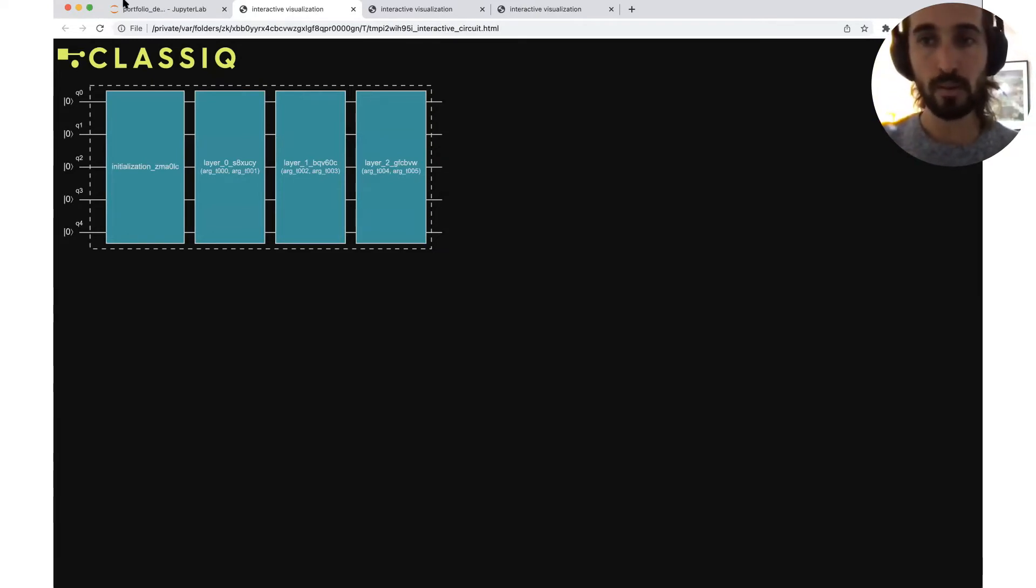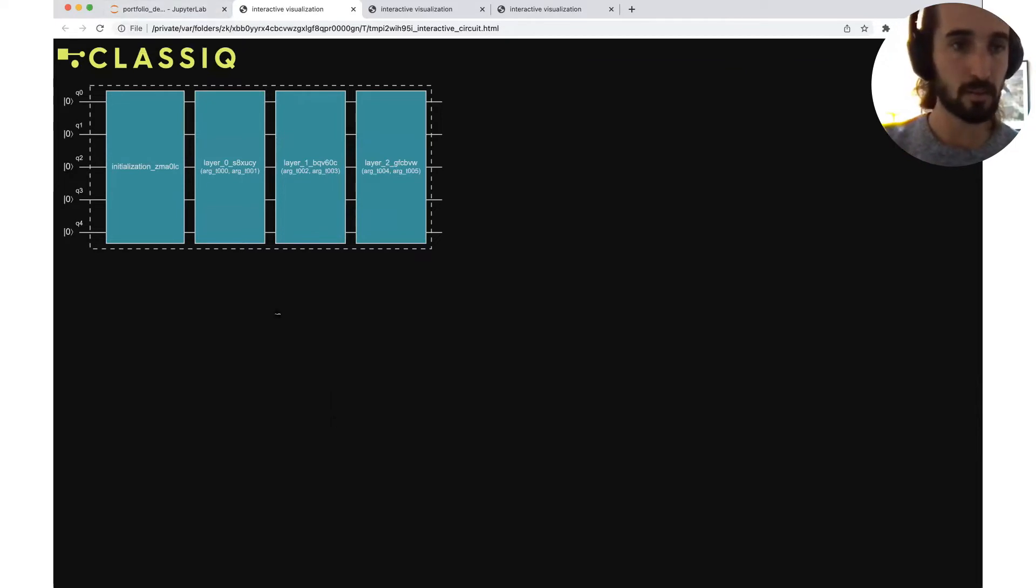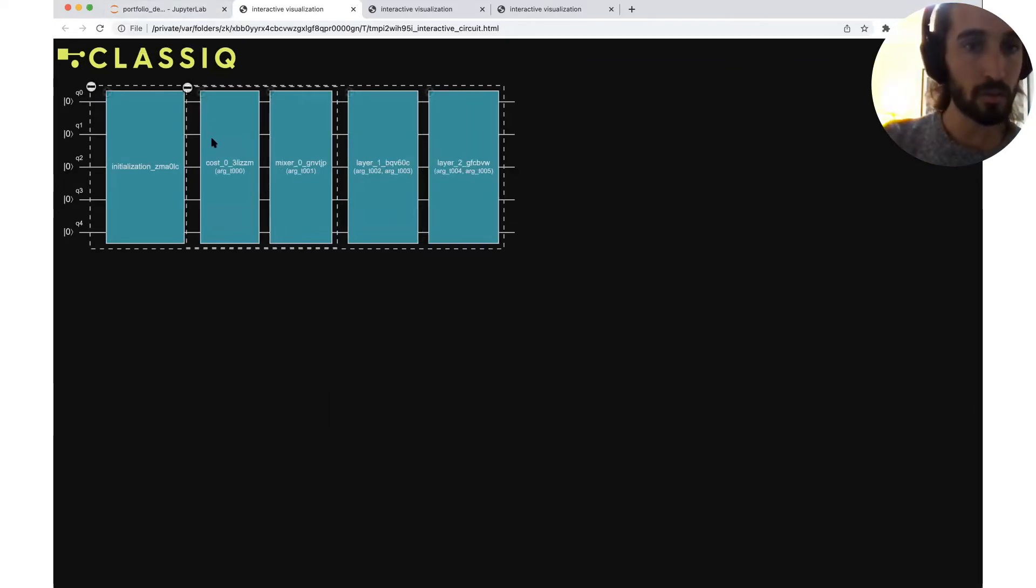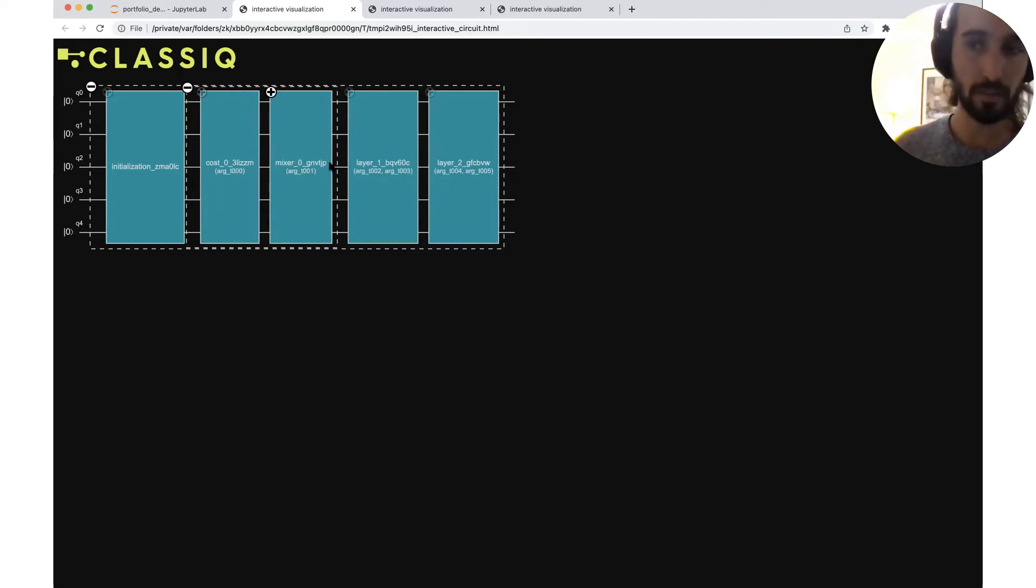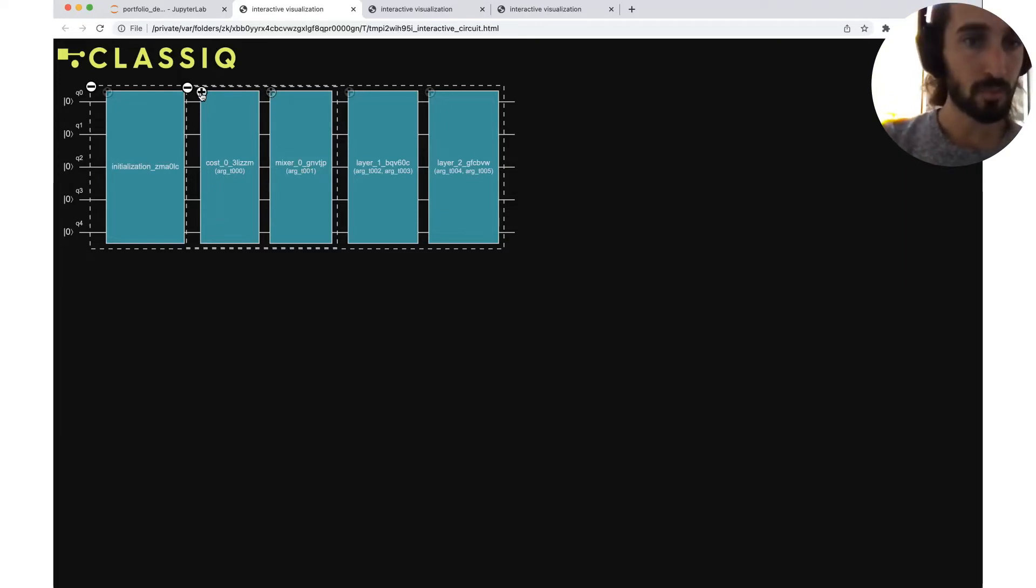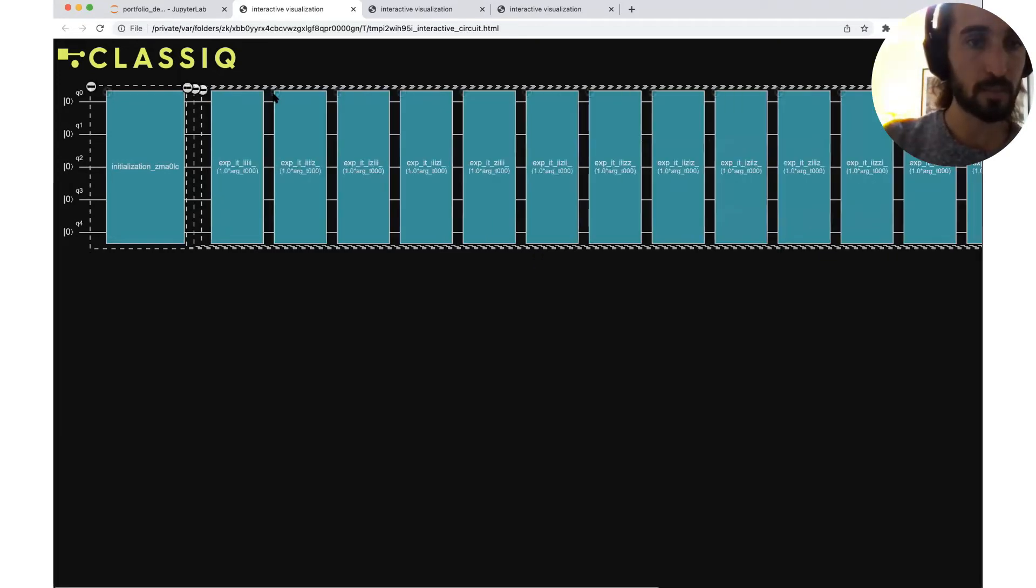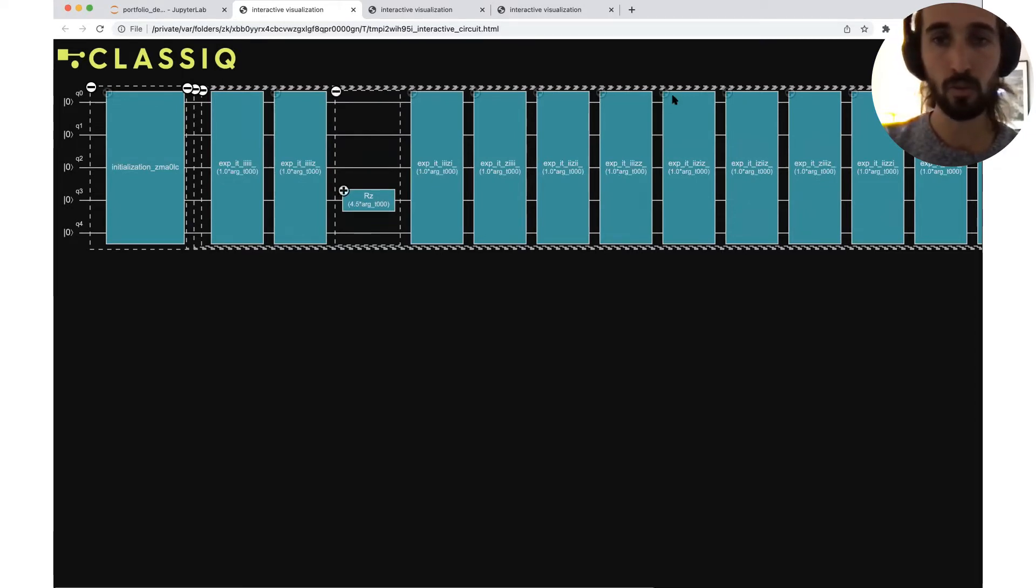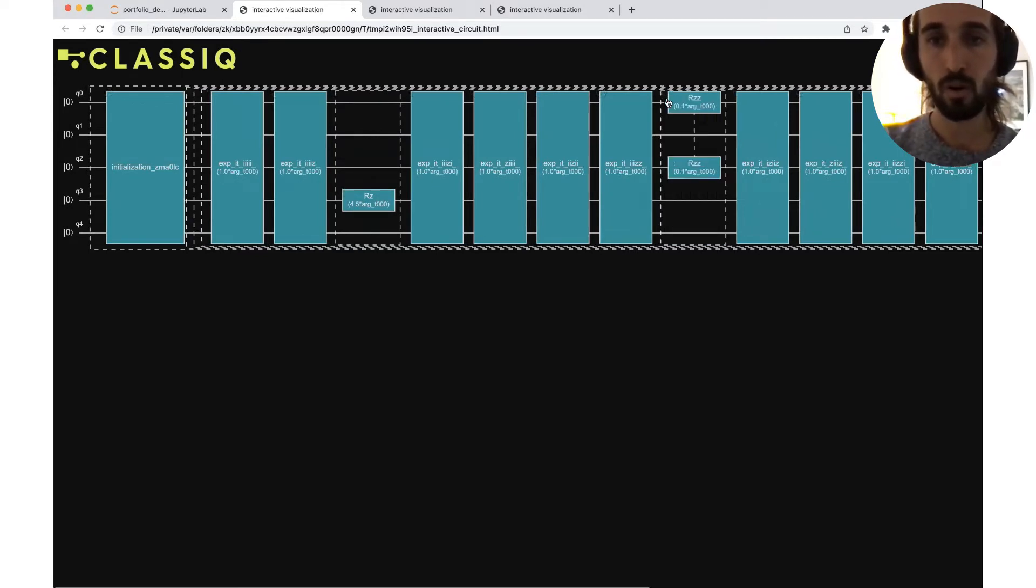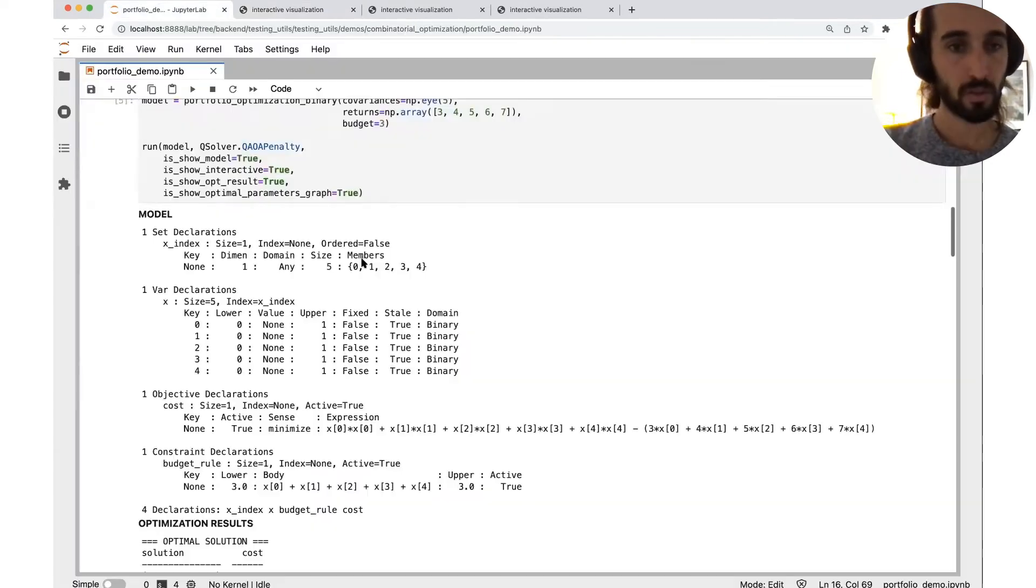QAOA is built from layers, many repeated layers. And each layer consists from two sub layers, the cost sub layer and the mixer sub layer. The letters here is just for identification. So the cost is just an exponentiation of multiple Z operators, maybe single qubit Z, or two qubit Z term. So this is the cost layer.